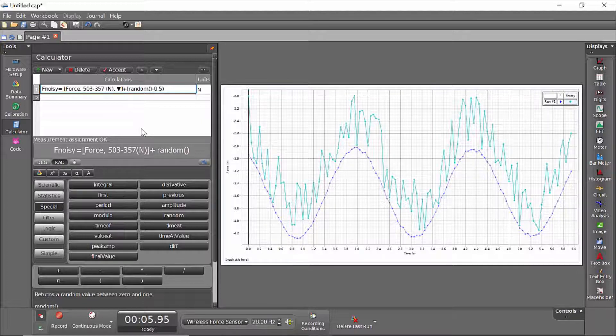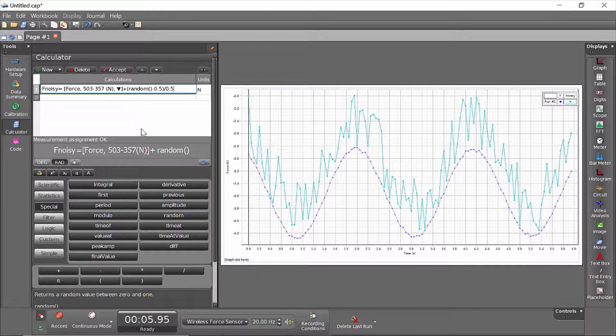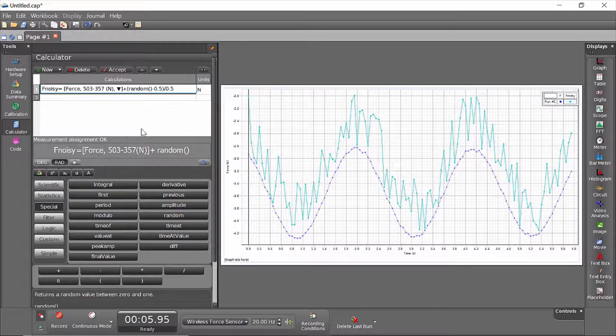That will give me a value between negative 0.5 and positive 0.5, and I will also divide by 0.5 so that it's rescaled to return values from negative 1 to positive 1.